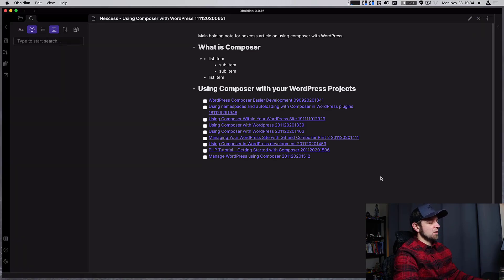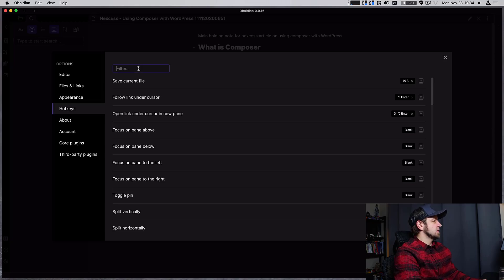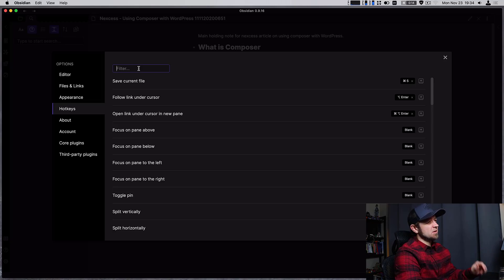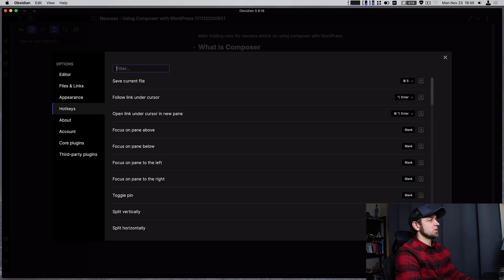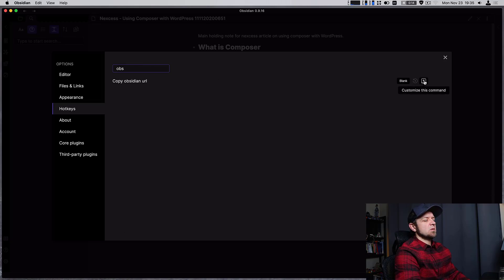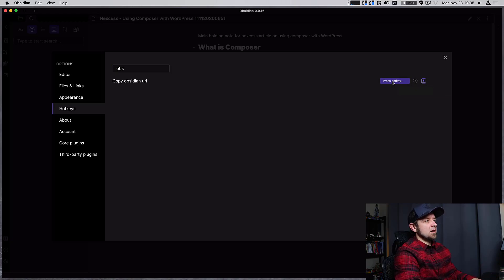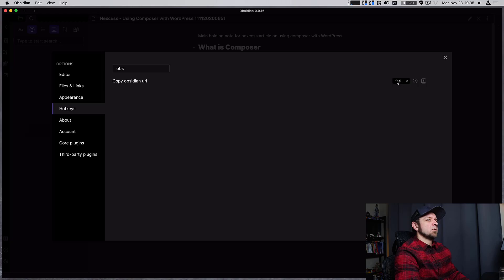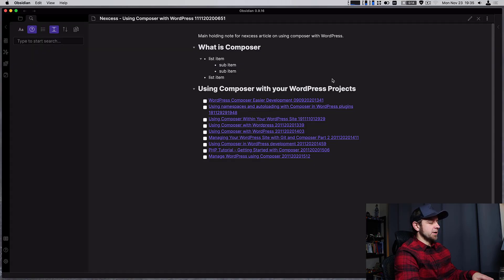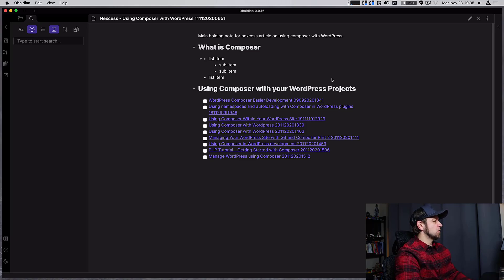Now for the preview mode there are a couple things in our settings. In our hotkeys there is now a way to copy the Obsidian URL. So let's search Obsidian. I don't have this bound to anything but if you click this we could say shift command comma. Shift control comma for me would copy the Obsidian URL.